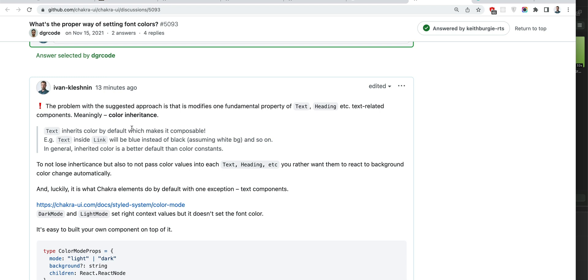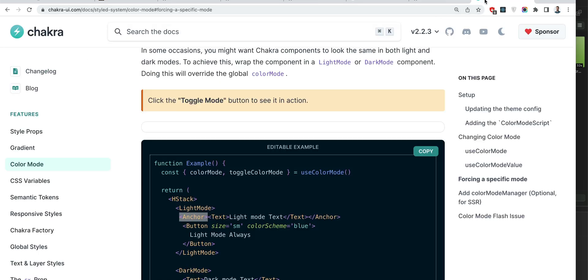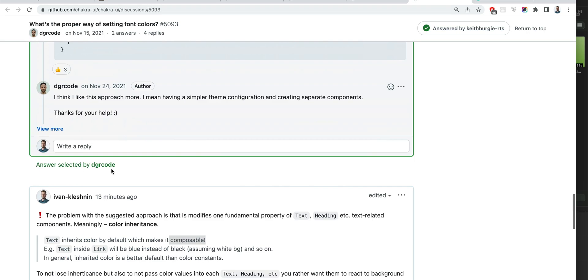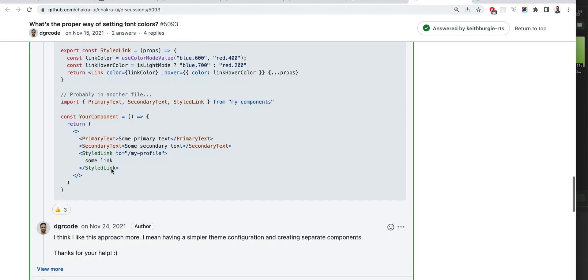Text inherits color by default which makes it composable. The keyword is composition. It's not only about links, it's about other elements which set colors and all cases of composition will be broken if we follow this approach.